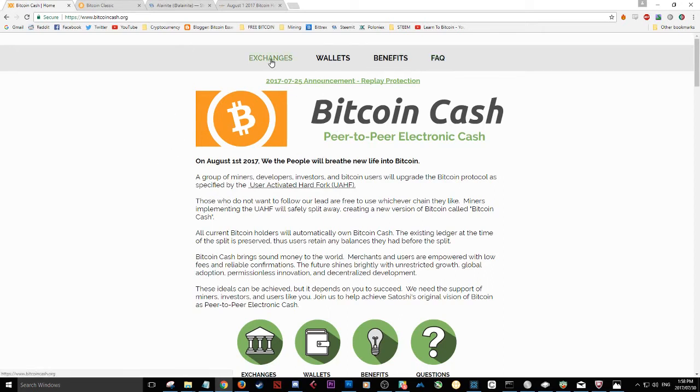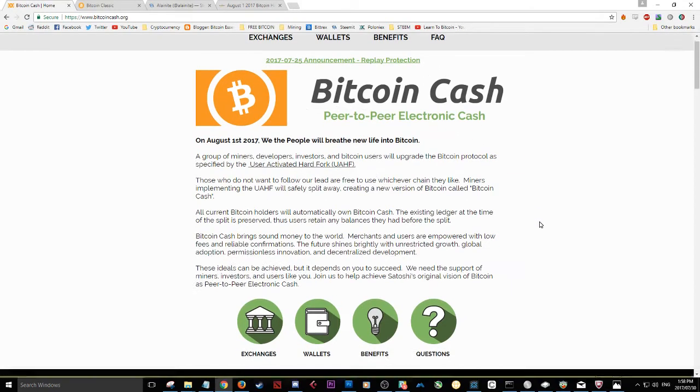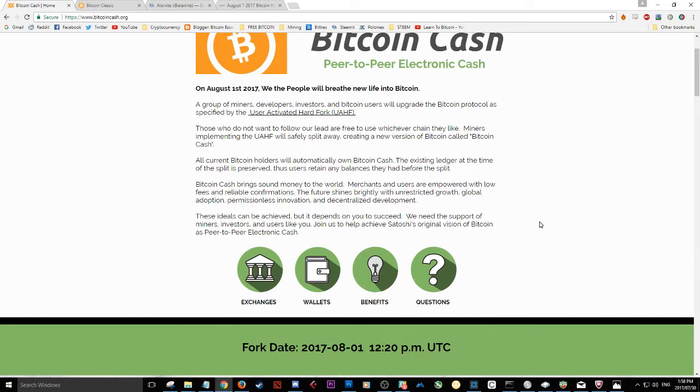coin that we'll be launching post-August 1st and this website has everything you need to know, the frequently asked questions, the different exchanges, the wallets, the benefits and the announcements explaining everything to you.